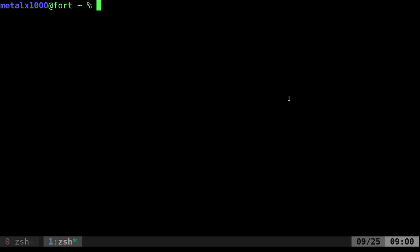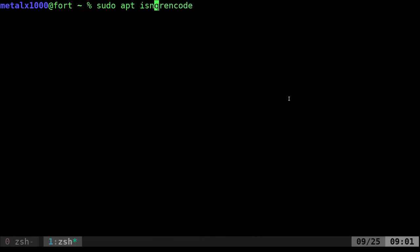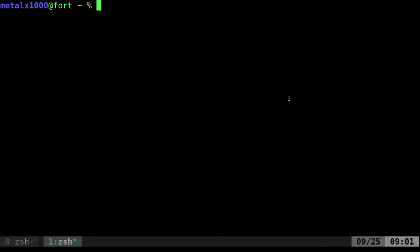I did a tutorial a long time ago on a program called QR Encode. QR Encode should be in a repository. If you're on a Debian-based system, you can sudo apt install QR Encode if you're on Debian, Ubuntu, Linux Mint. Use whatever package manager you like. Once it's installed, it's very simple to use.